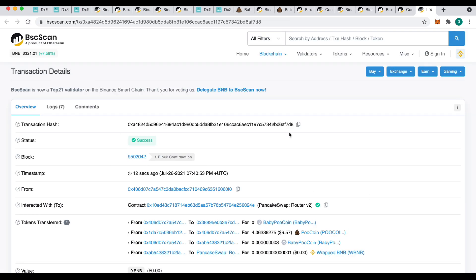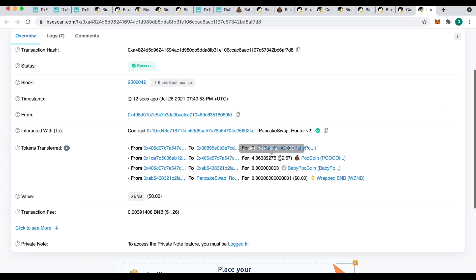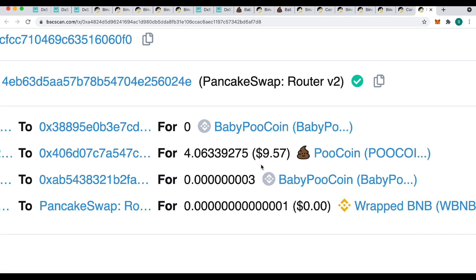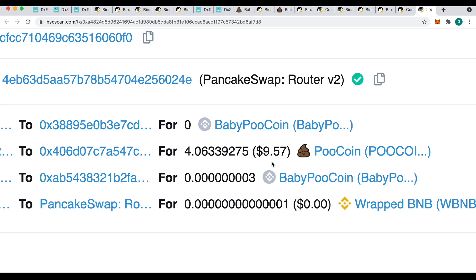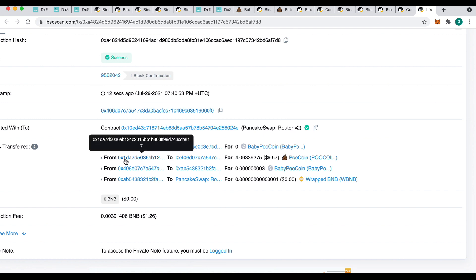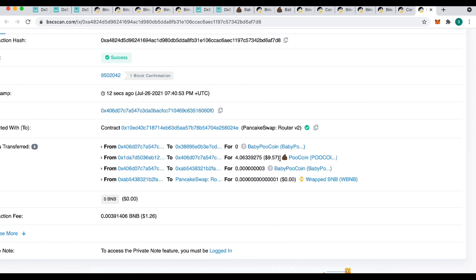And look, that got me $9.57 of Poo. So that has come to me. So you'll see here, this here, 0x406. That's my wallet. And you'll see that from here to there, 0x406, we had $9.57 worth of Poo. So that's now going to show up on PooCoin at the top corner.